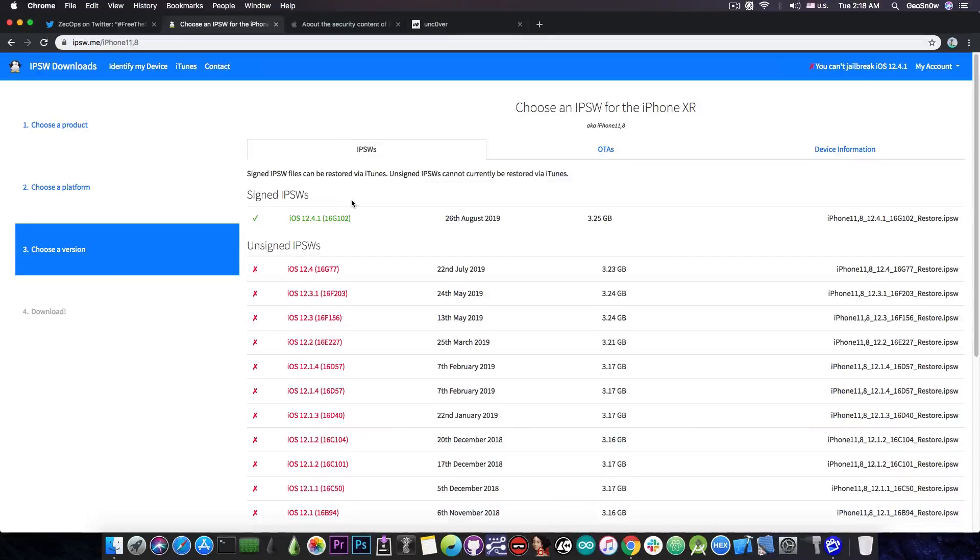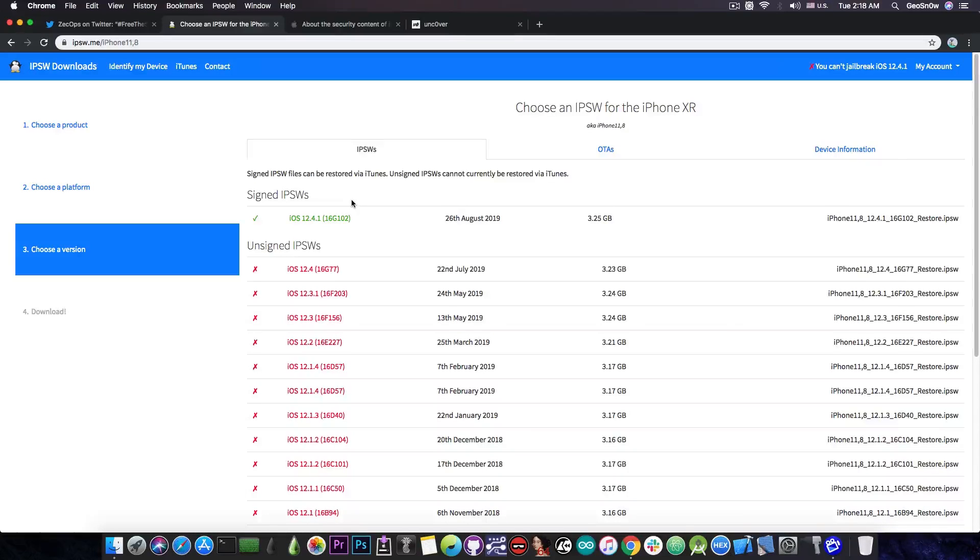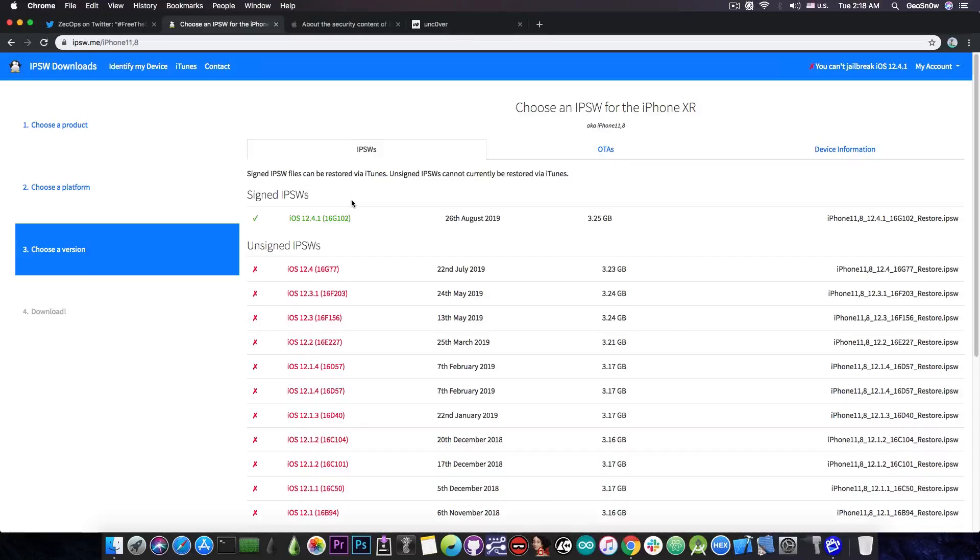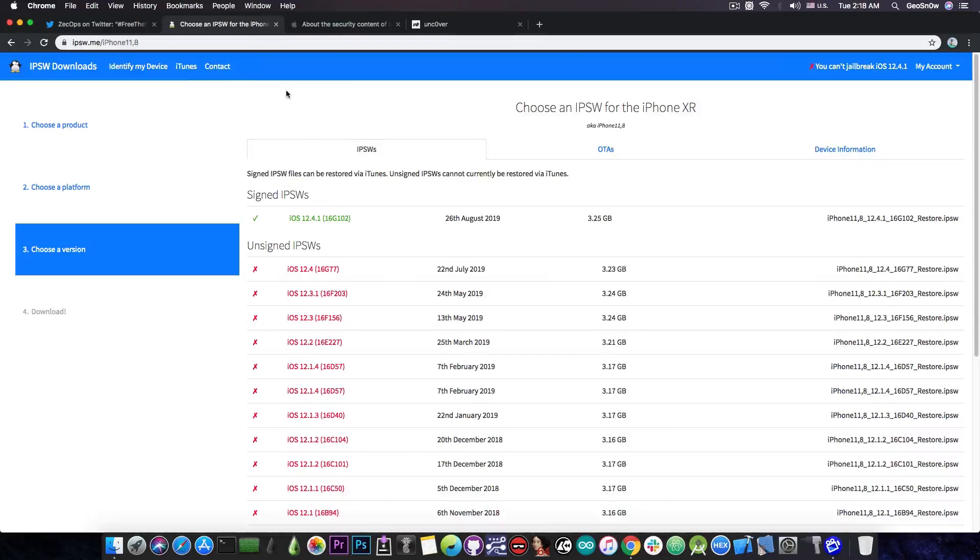So yeah, definitely downgrade to iOS 12.4.1 while you still can. As I said, iOS 12.4.1 will not stay signed for so long, especially after iOS 13.1 gets released, which is currently in beta.